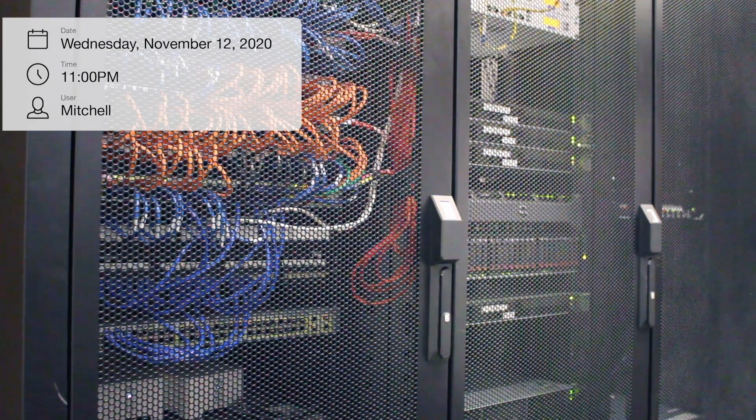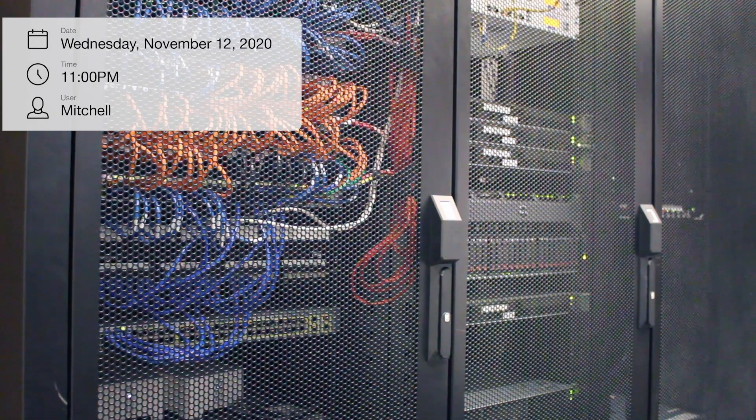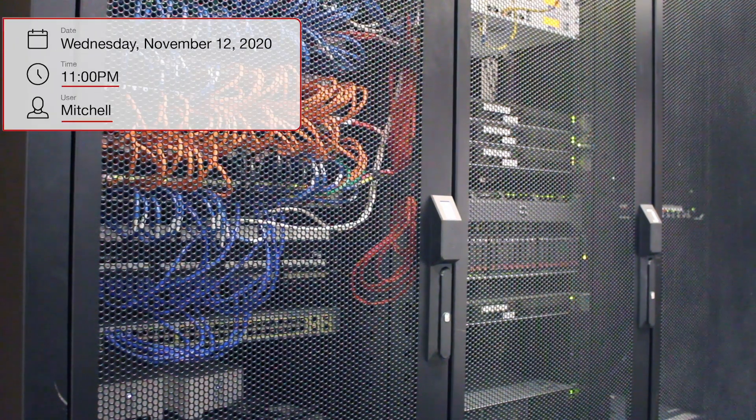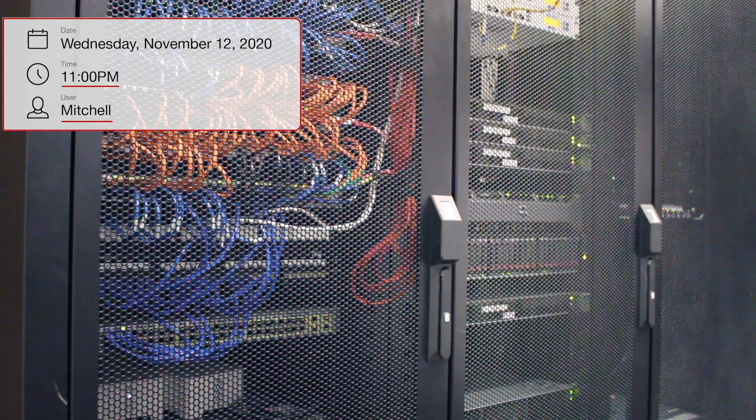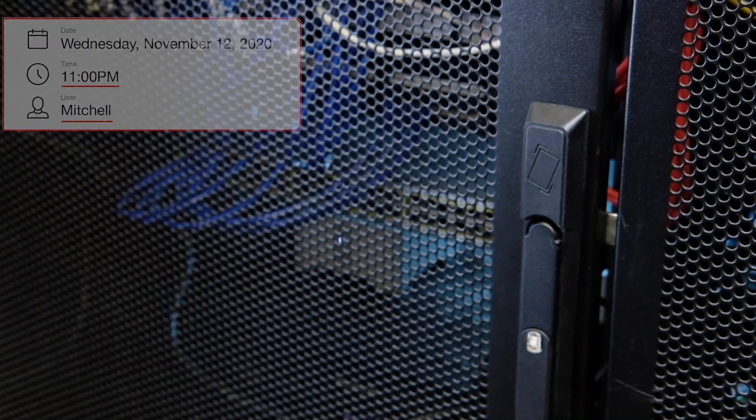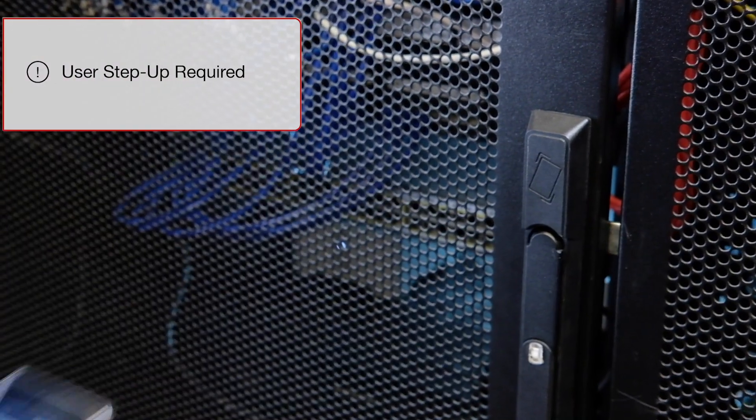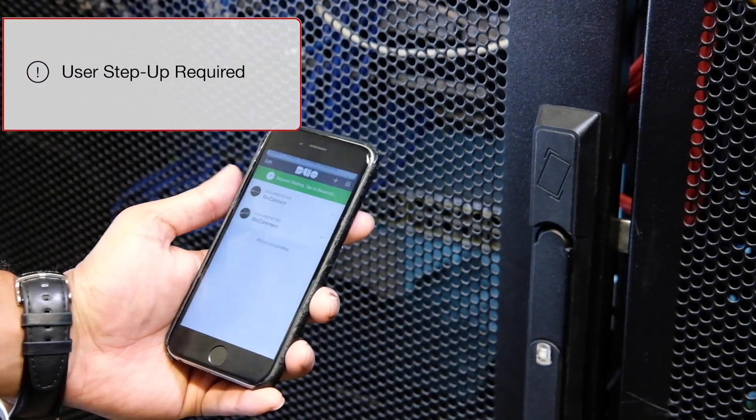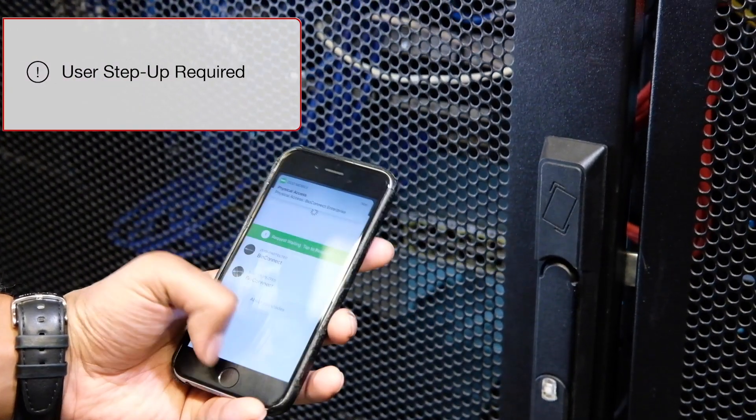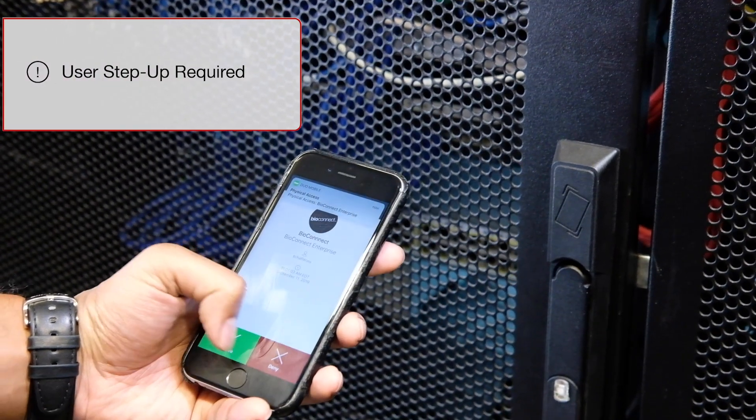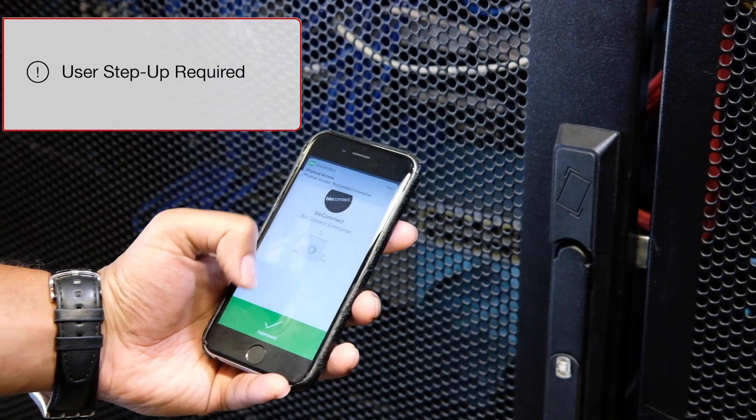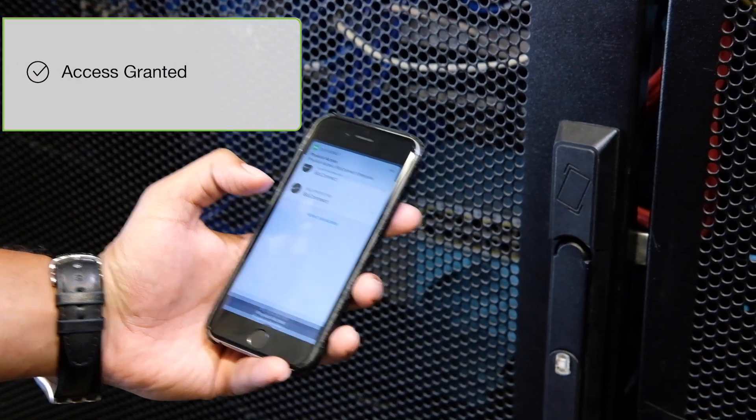Now Mitchell wants to gain access to the server cabinet. This is an unusual activity, so two-factor authentication is once again required. Mitchell verifies his identity and is granted access to the server cabinet.